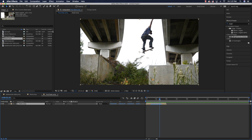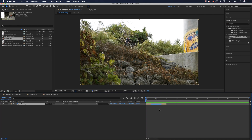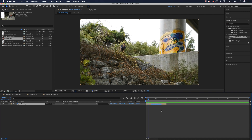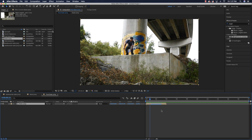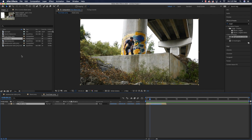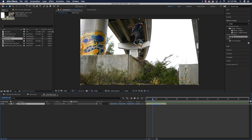Another thing you might want to do is go through your videos frame by frame. You can hold down either control or command and then press right or left on the arrow keys on your keyboard. That's going to allow you to cycle through your videos one frame at a time.